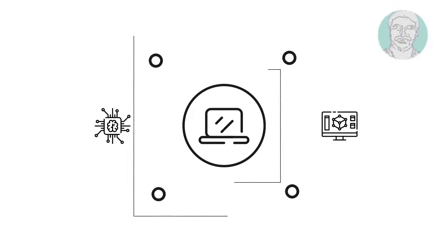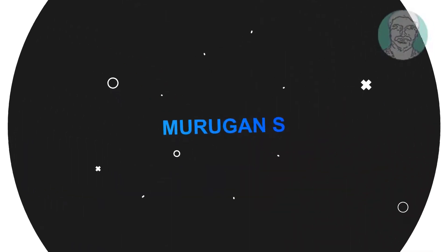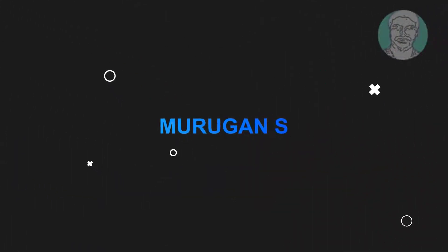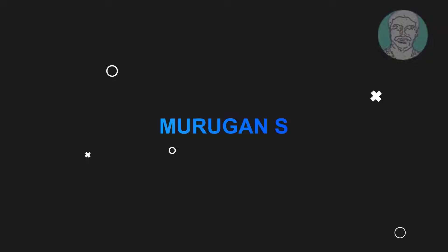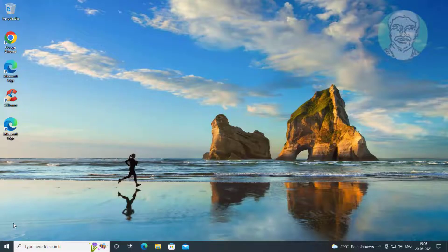Welcome viewer, I am Murigan S. This video tutorial describes how to fix Windows computer automatically restart after shutdown.